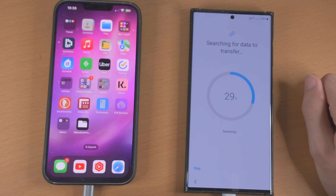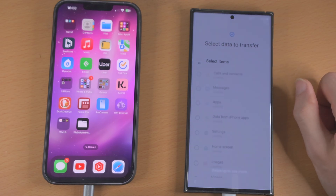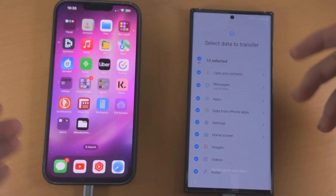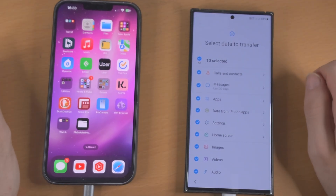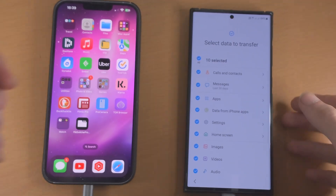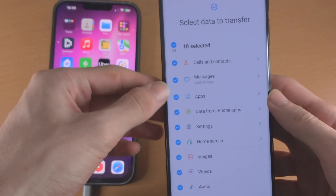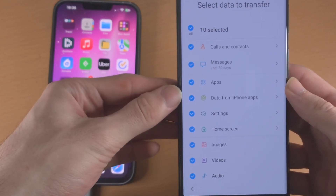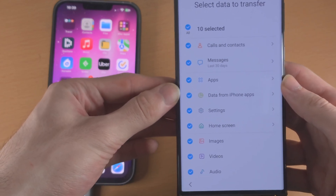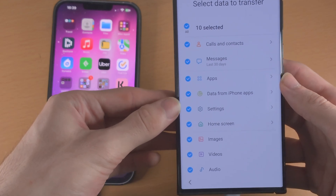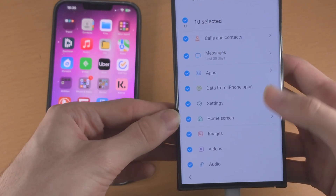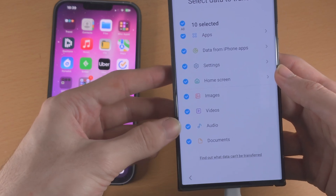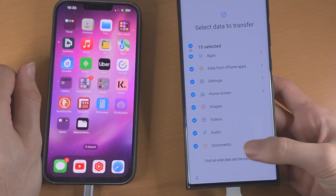When we tap on next we're going to have the 'searching for data to transfer' message — it's just going through the files on your iPhone to see what can be transferred. These are all of the options: calls and contacts, messages, apps, data from iPhone apps (which half the time will not work), settings, home screen, images, video, audio, and documents.